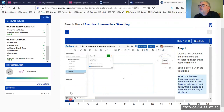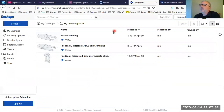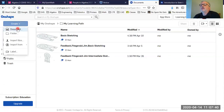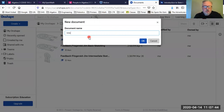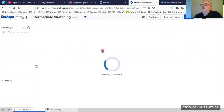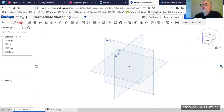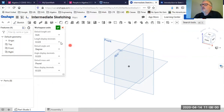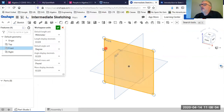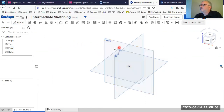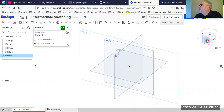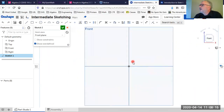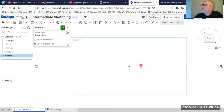The first step is to create a new document, set workspace units to millimeters, and begin a sketch on the front plane. I'll go to my documents, create a document called 'intermediate sketching,' set the workspace units to millimeters, go to the front plane, and create a new sketch. I'll switch my view so I'm looking at the front plane and type P to close those orthogonal planes.